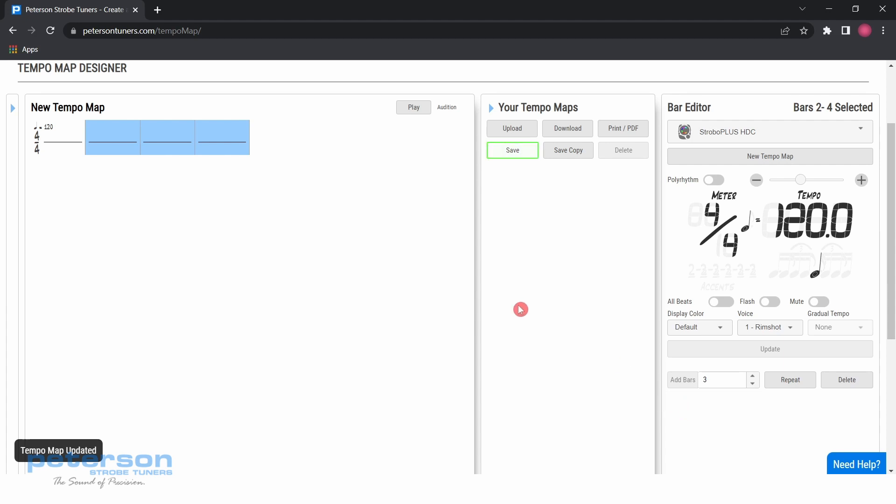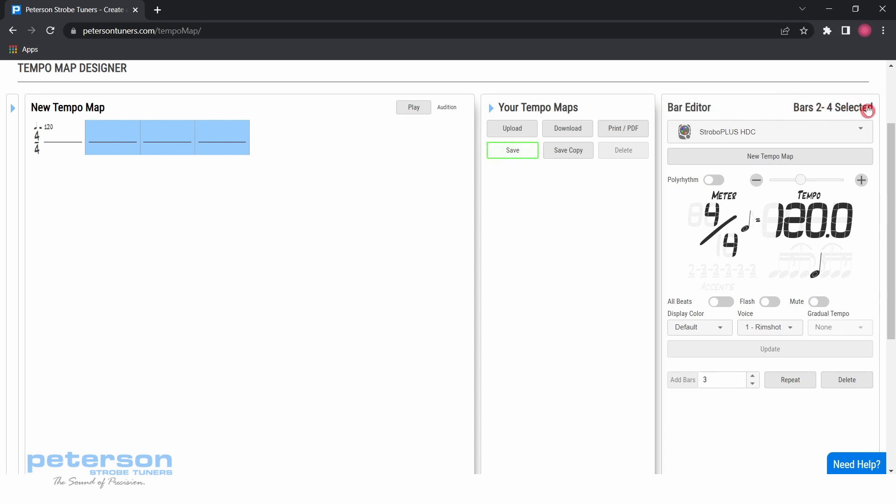This will place three additional bars of 4-4 at 120 BPM into the tempo map. Notice that those three added bars are now highlighted in blue, and in the upper right of the bar editor menu shows that bar 2 through 4 are selected.